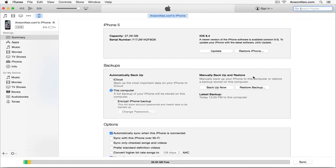Once it finishes backing up, I'm not going to show you that whole process here, you kind of just let it do its thing. You're going to click restore backup.